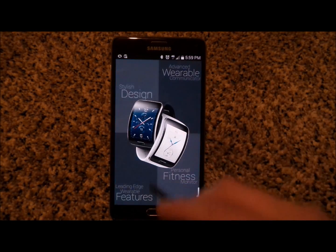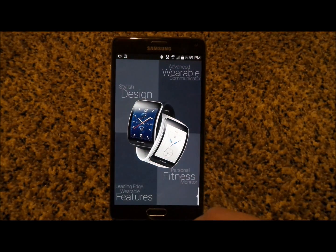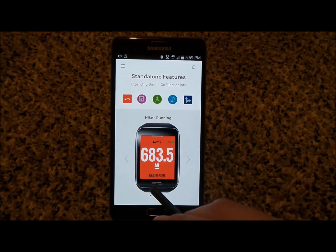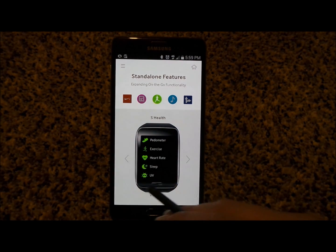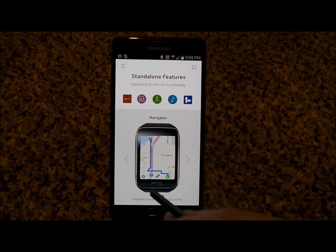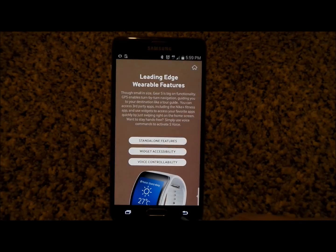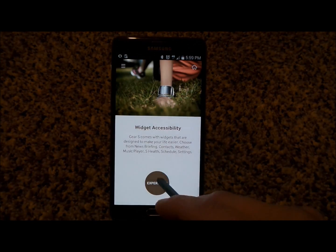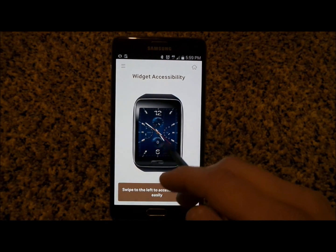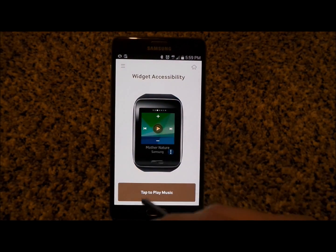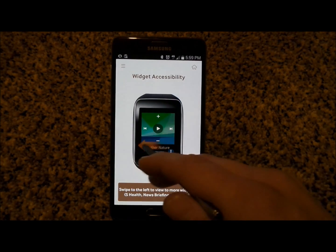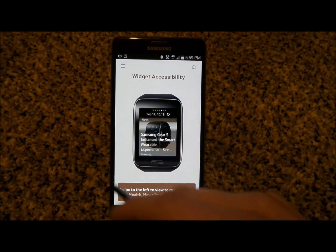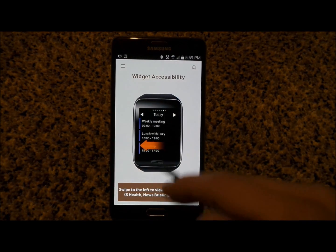Let's head back to the home page and go to features. This is where you can check out the standalone features: the Nike Plus running app, the news briefing which is awesome, S Health, your music player, and Navigator. Going into widget accessibility, you can swipe over, tap on music and hit play, then pause, and check out the rest of the widgets.